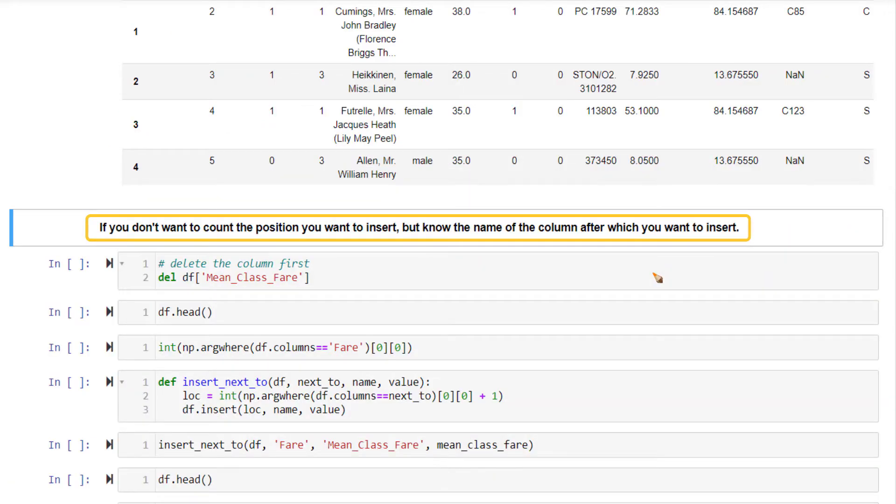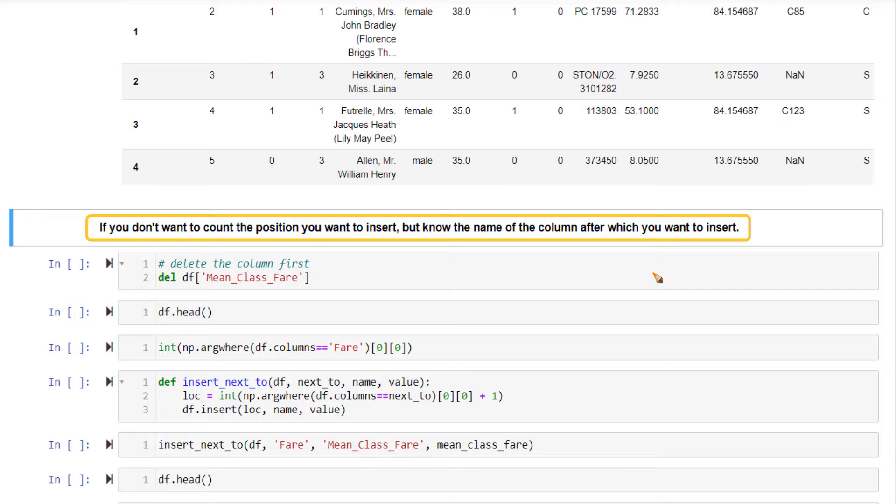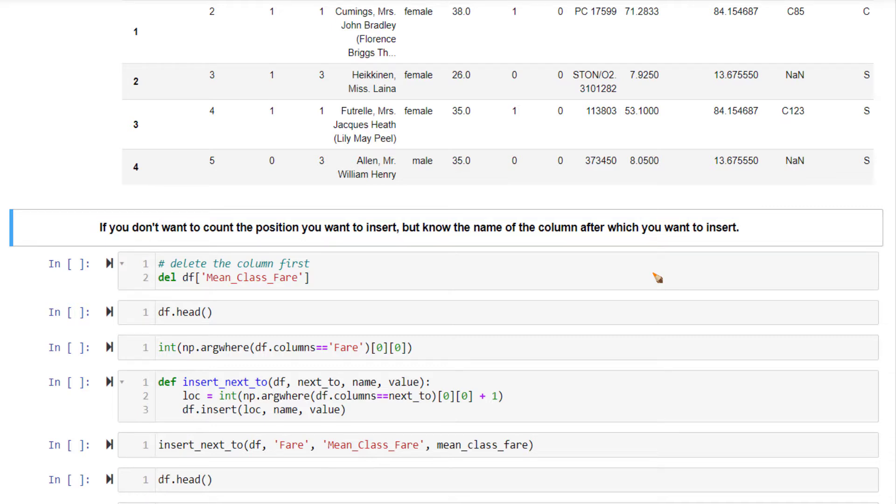Now if you don't want to count the position of the location that you want to insert, for instance, certain DataFrames that you're going to be dealing with can have hundreds or even thousands of columns. In such cases, you cannot manually count the position of the column. So what you can do instead is to create your own function where you just have to tell after which column you want to put this new column. By just giving the column name, you will insert the new column right after that column name.